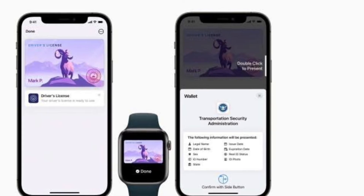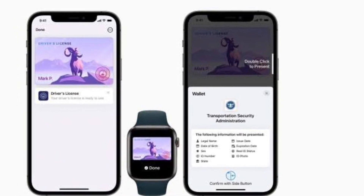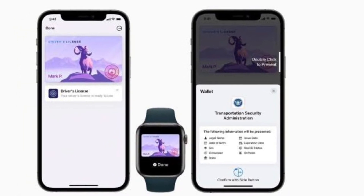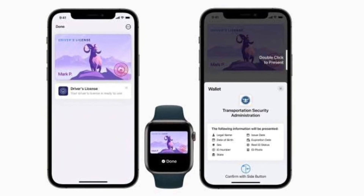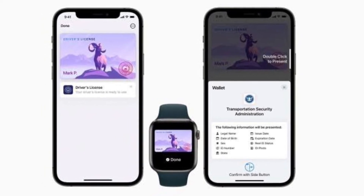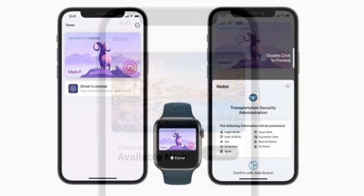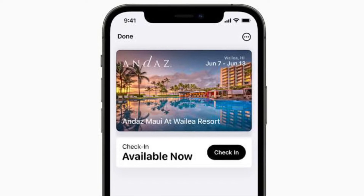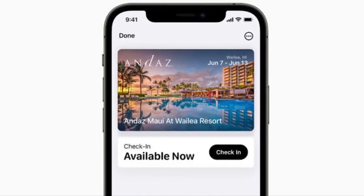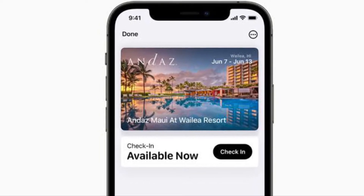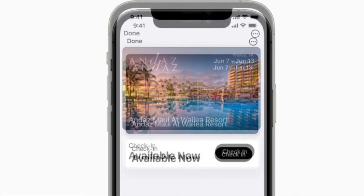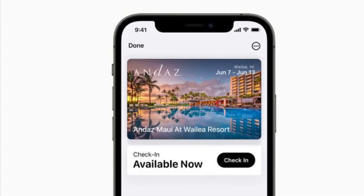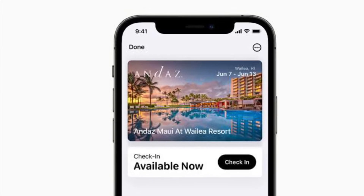It's also pretty easy to check into your hotel room with your iPhone. Open the Wallet app and then tap the hotel room key. The key should say 'Check-in available now' and you should be able to tap the check-in button. After that, follow the on-screen instructions to check in to your room.